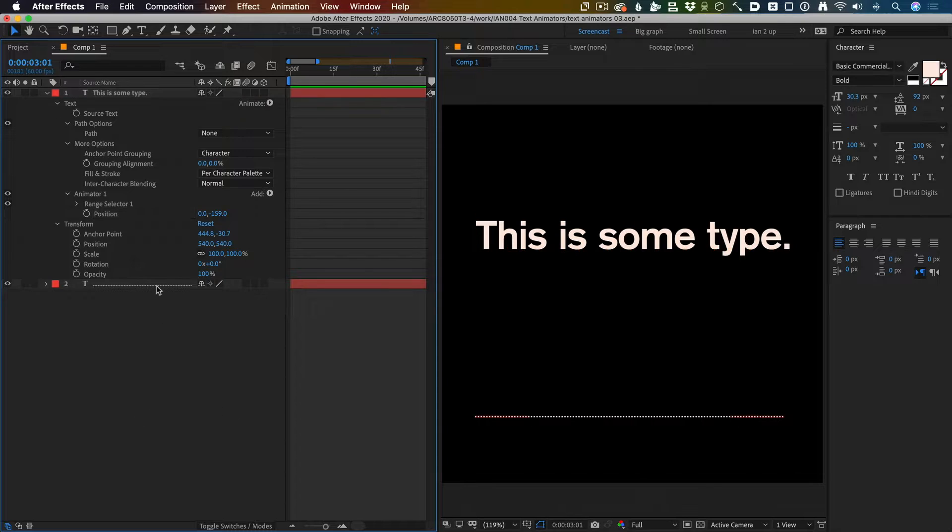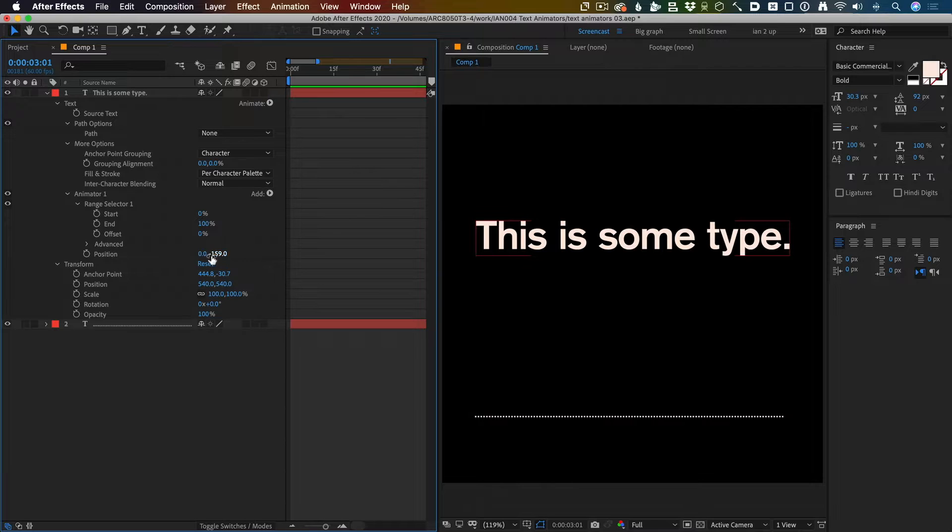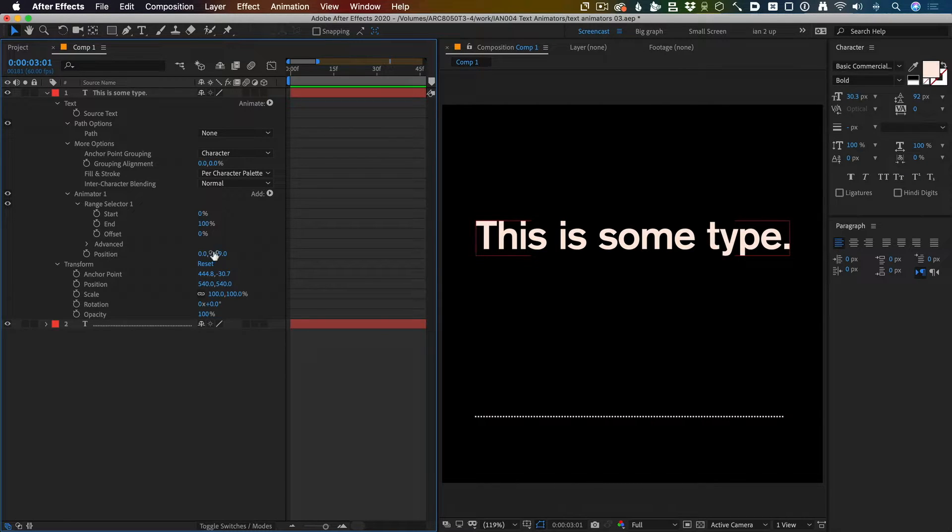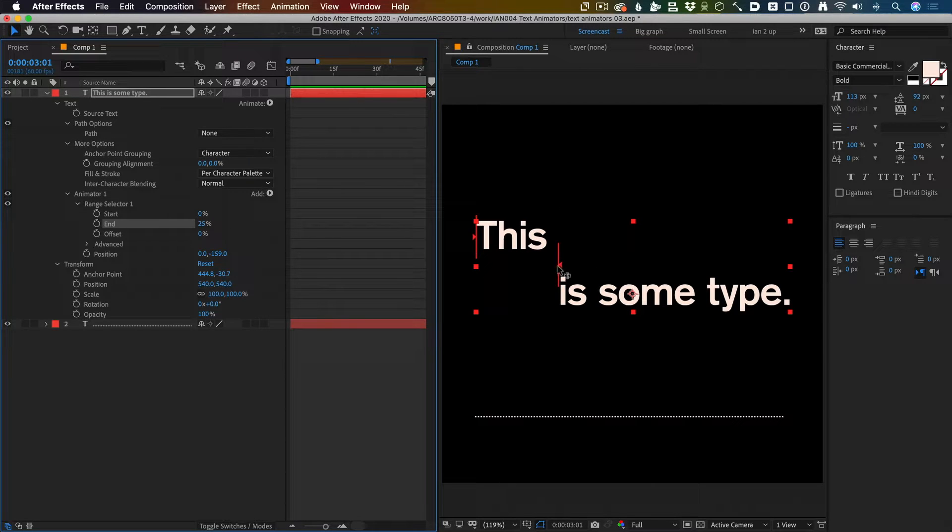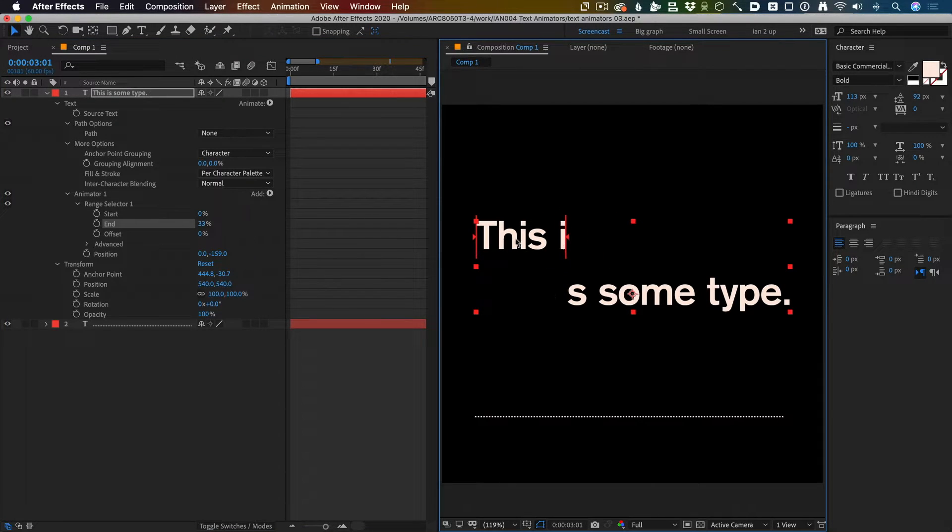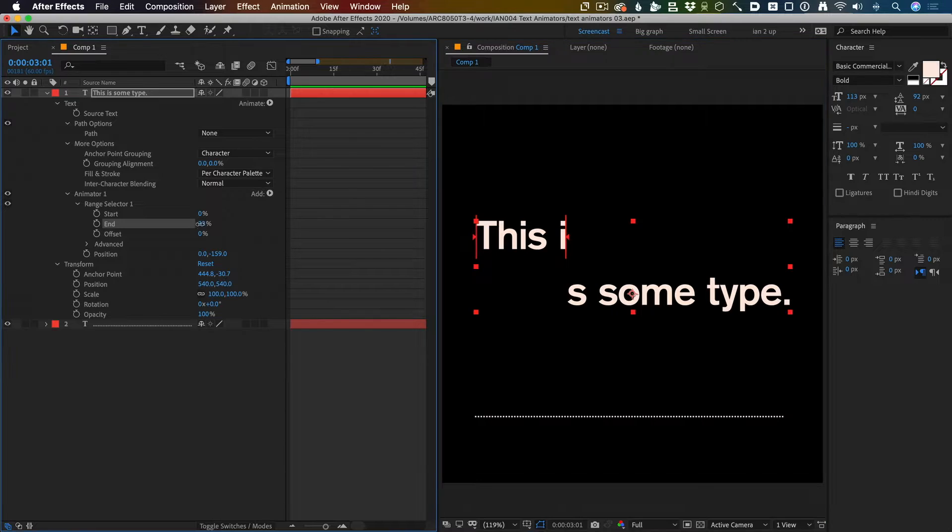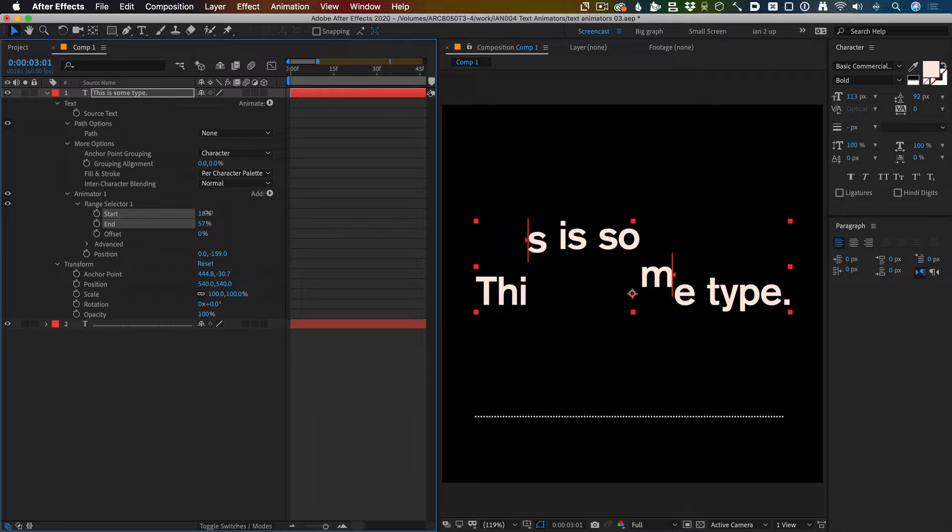But why would you do that? So with a range selector, you can choose how much of the type gets affected by this property. I'm going to change the end and this red bar here that indicates the end. I can drag it here or I can drag it here. It's kind of like the width of this range selector. If I change the start...